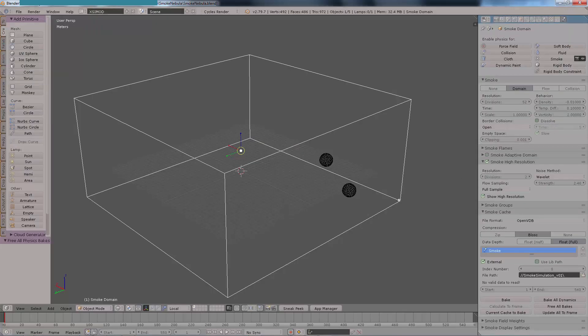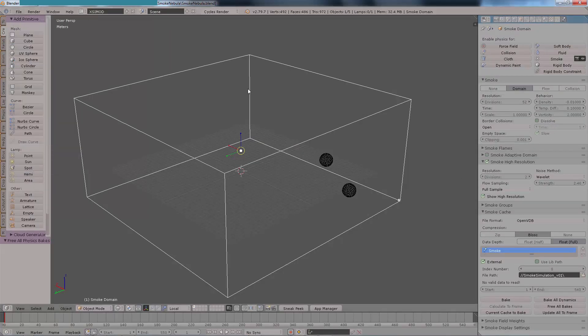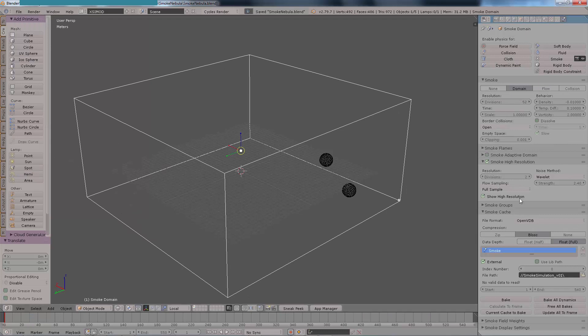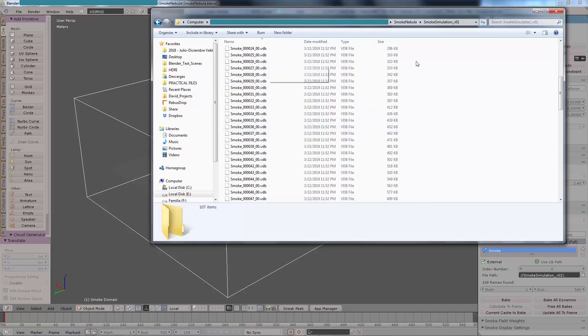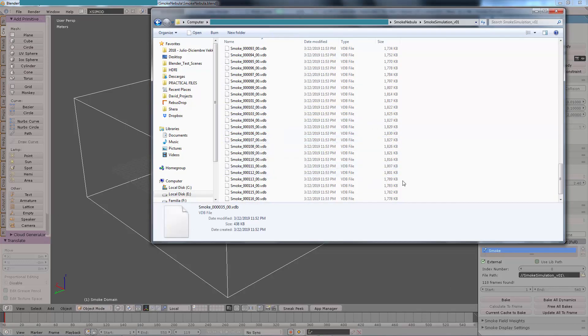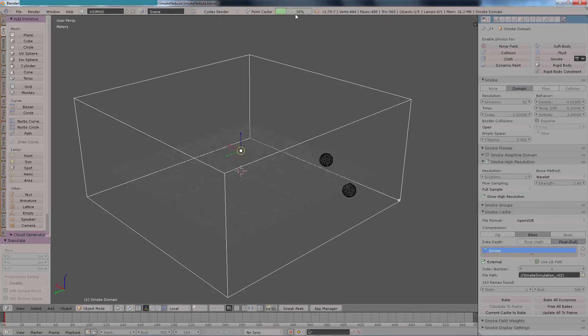Once you press save and once you press bake or create all the simulations, you're going to be seeing the progress bar up here and then the files will get written on your hard drive. This is what interests us because once it's finished we are going to rename this as the naming convention.